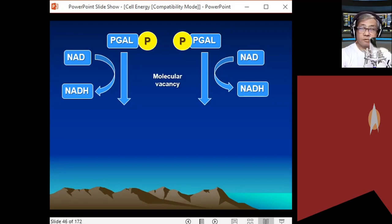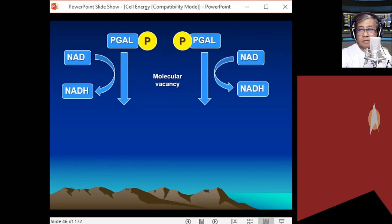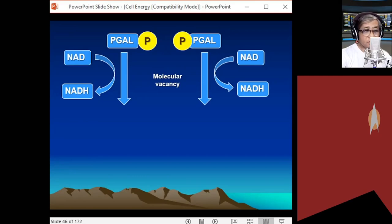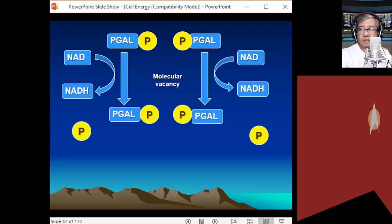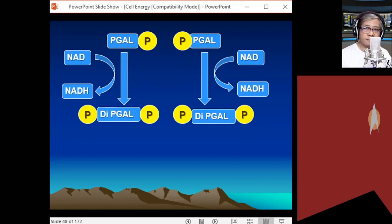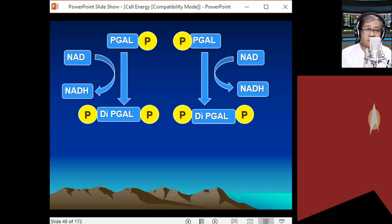PGAL loses a hydrogen, creating a molecular vacancy. To fill that vacancy, a phosphate group from the cytoplasm attaches to PGAL — the cytoplasm is a reservoir of many compounds. A phosphate group from the cytoplasm attaches to PGAL forming diPGAL. Since a small hydrogen left but a larger phosphate group attached, diPGAL becomes unstable.